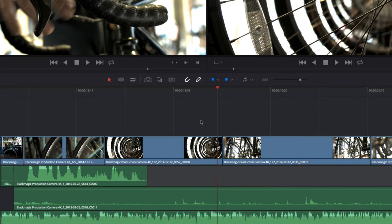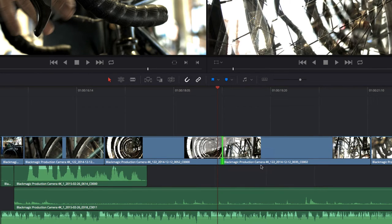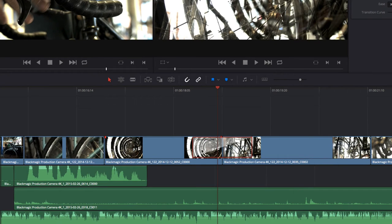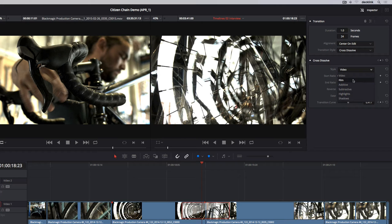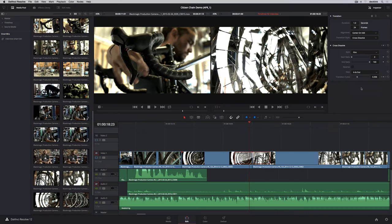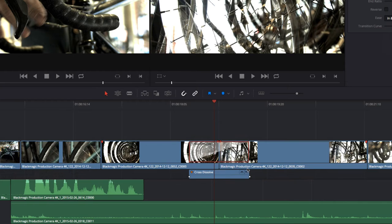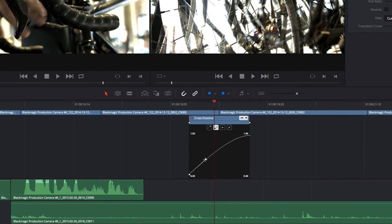When you're ready to add transitions, simply right-click any edit point to add a transition and choose its duration from the contextual menu. Double-clicking a dissolve will open up the inspector at the top right of the screen. Here you can make adjustments to duration, alignment, and other parameters. For more control over the acceleration of your transition, you can open the curve editor and customize the ease-in, ease-out setting.